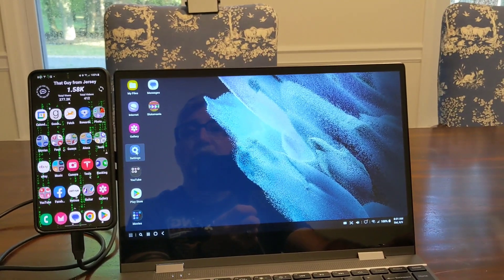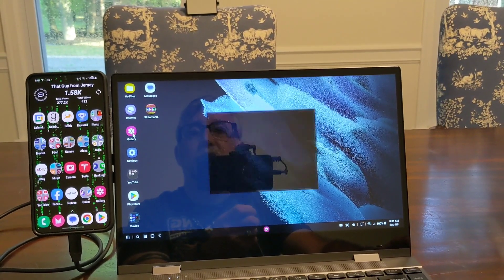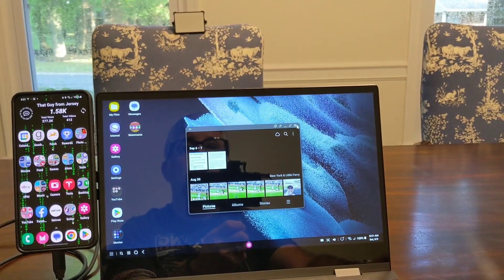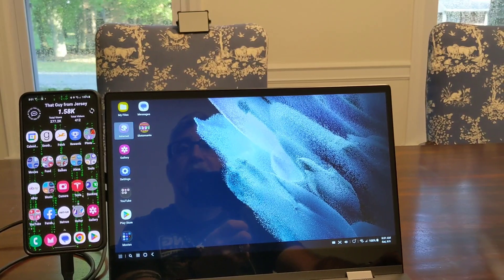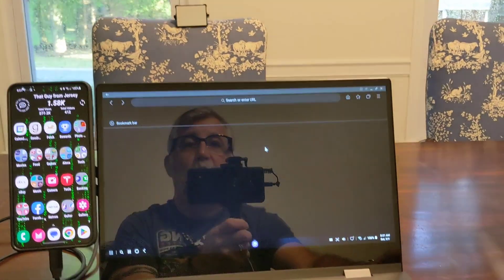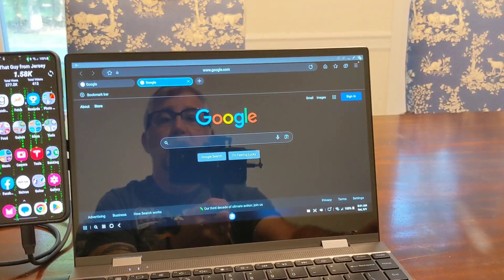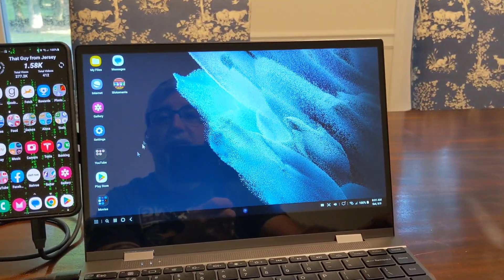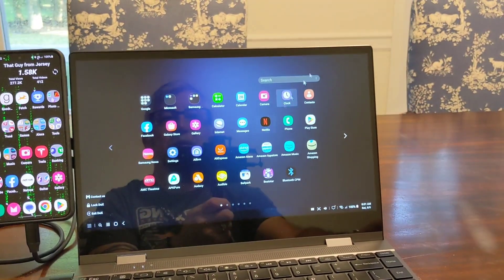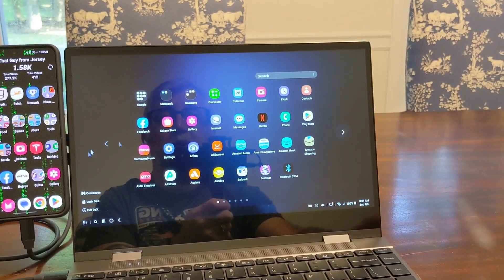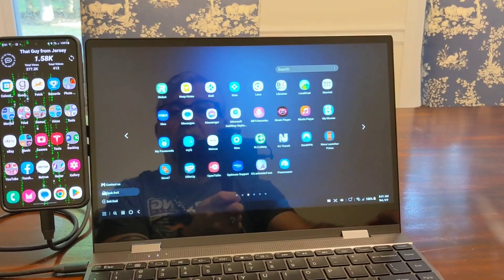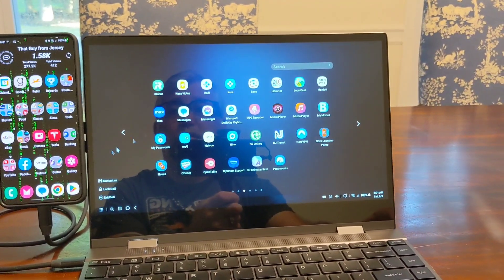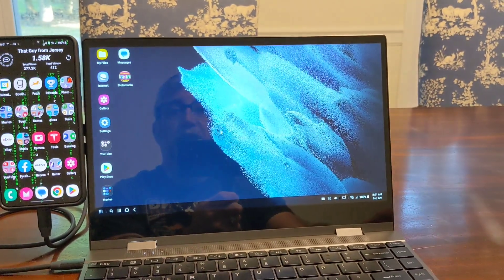You can do your gallery, your photos, you've got your internet. This is all running from your phone. This is the cell phone controlling this. You have all your apps that you have on your phone. It's pretty fantastic.